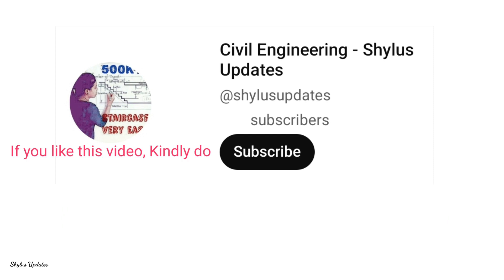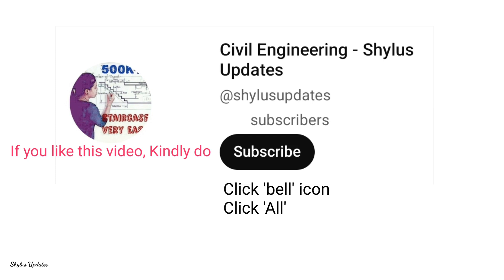If you like this video, kindly do subscribe Civil Engineering Shilus Updates. Click the bell icon, click all, share this video, and do support Civil Engineering Shilus Updates. Thank you.